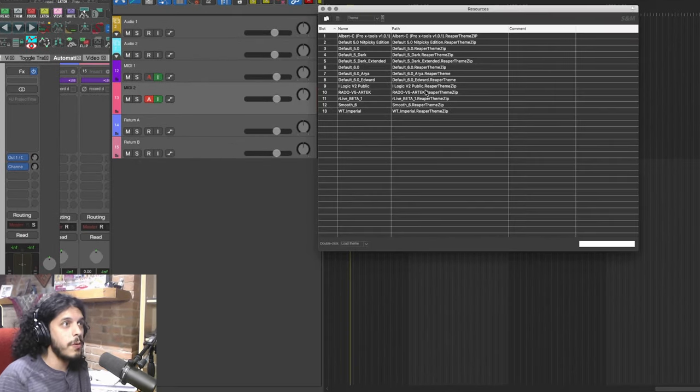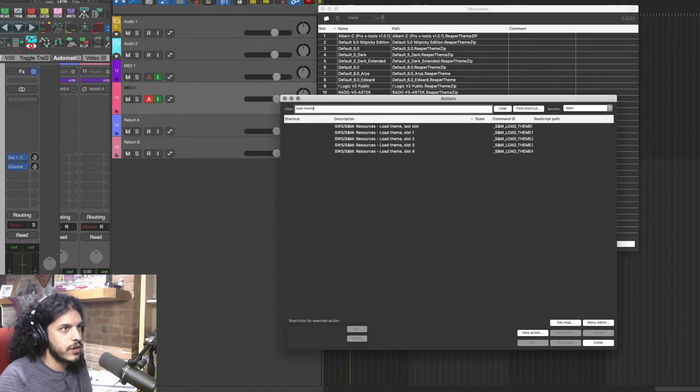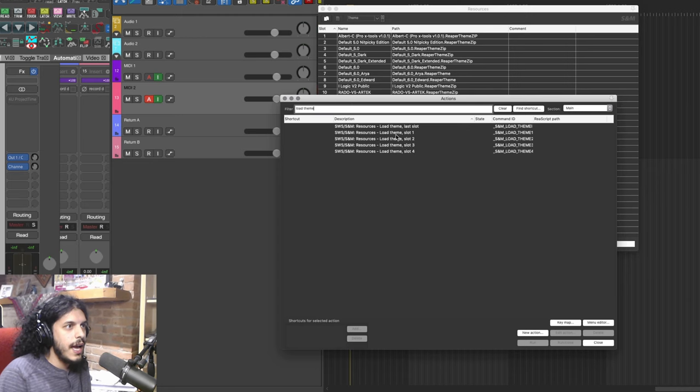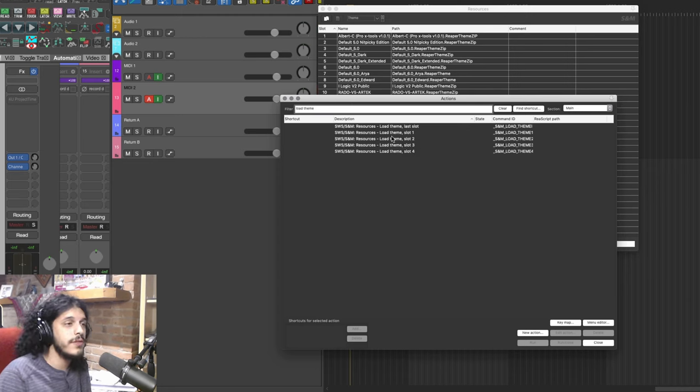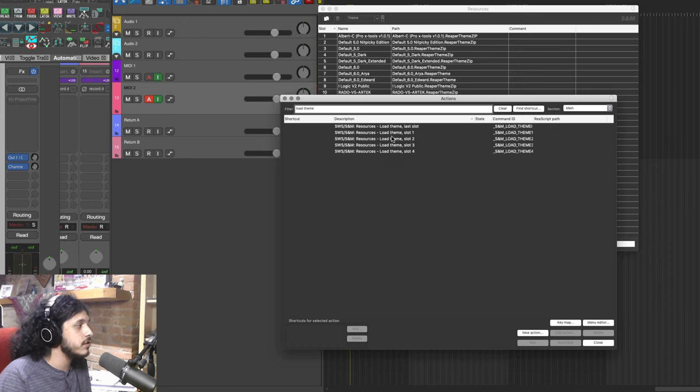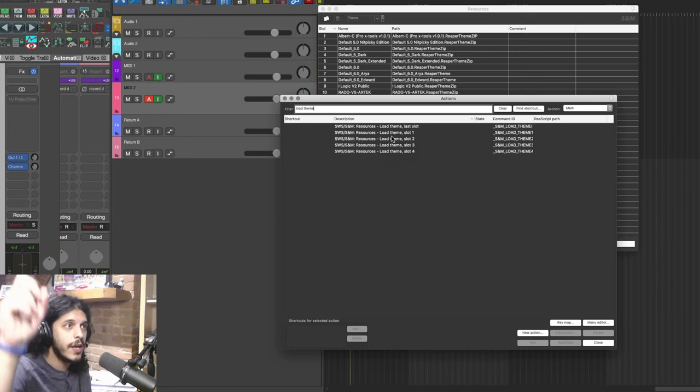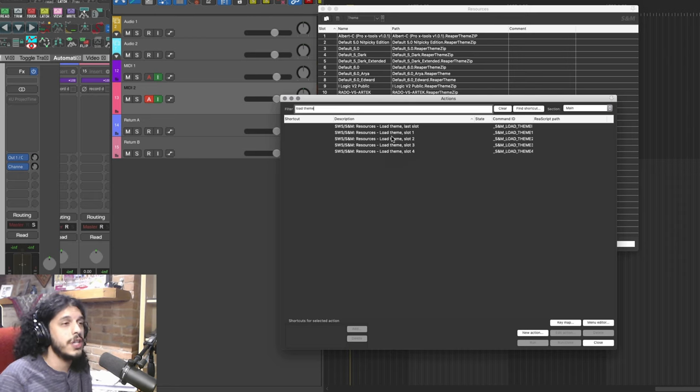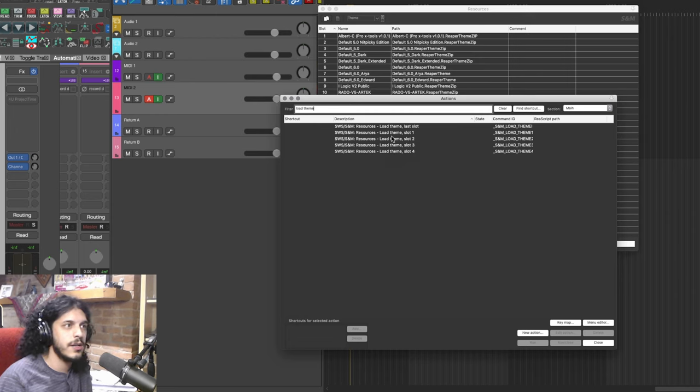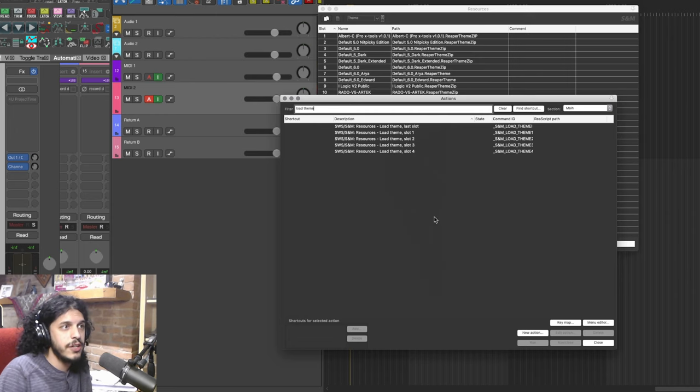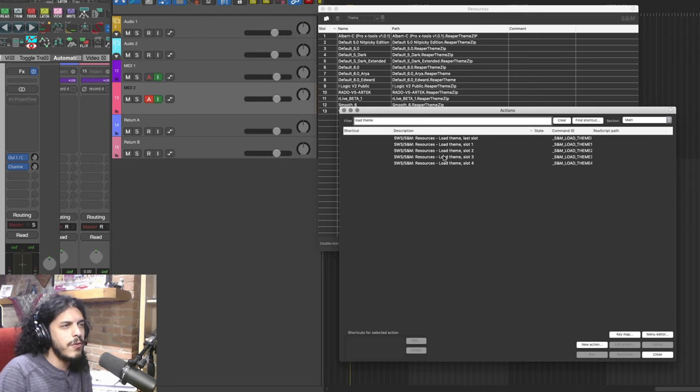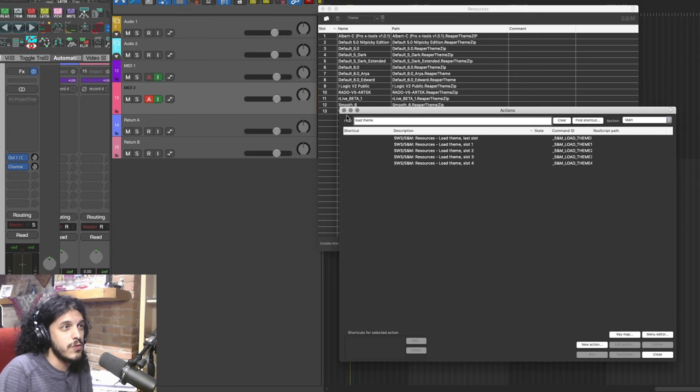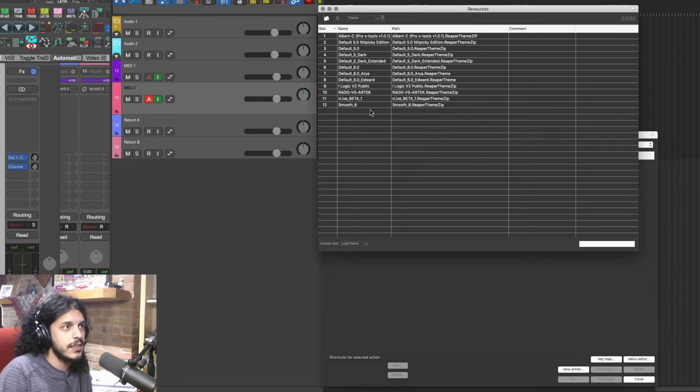Let's open the action list here. You just search for load theme and we'll get these actions. Right now, I only have four of those. And in a previous video, I've shown you how to get more of these if you need them. I'll put a timestamp link to that right up there so you can go check it out. You just have to edit your snm.ini file in a text editor and just change a few numbers and you'll get more actions for load themes for more of these slots. Right now, we only have four. So let's just do four.